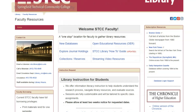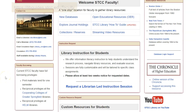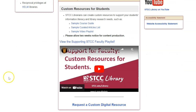Getting started is easy. Use the form on the Faculty Resources page to request your custom course guide. A librarian will respond quickly to get the details and begin building your guide.